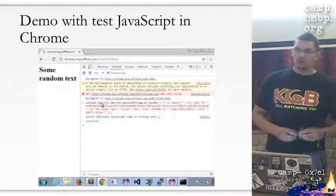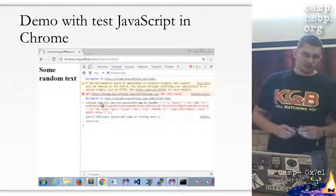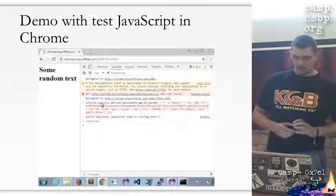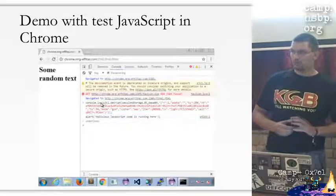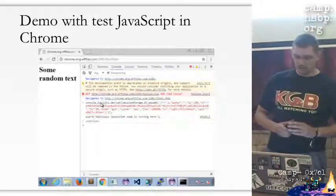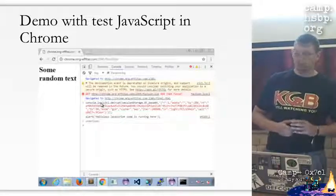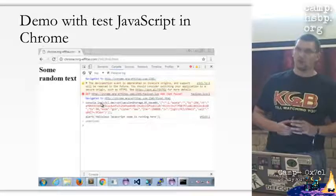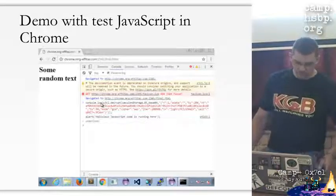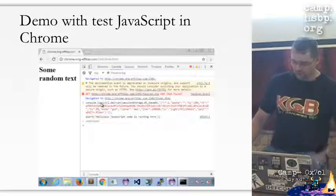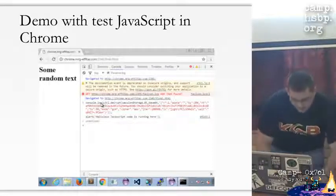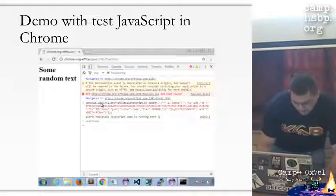I want to show you the elliptic curve Diffie-Hellman - my Iron Squirrel project - in Chrome, without any exploits, to show how this works.